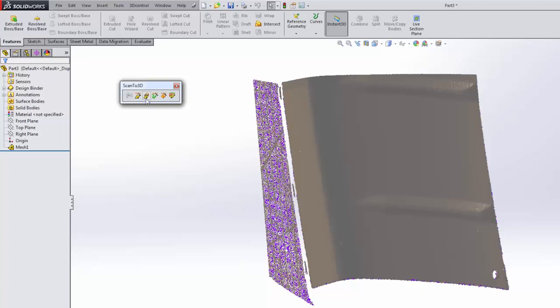The next option is mesh edit. This is not the same as editing with the mesh prep wizard. Mesh edit allows you to do things like move, rotate, or scale, which you can also do within the mesh prep wizard. But mesh edit allows you to do simple things like move or locate them within your environment.